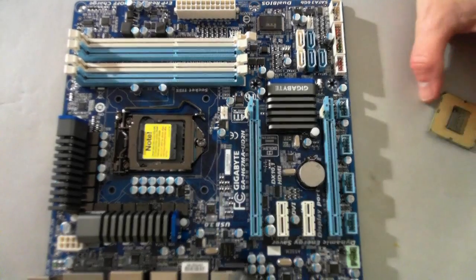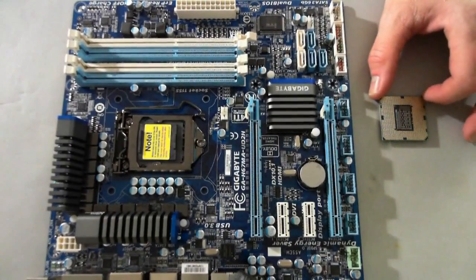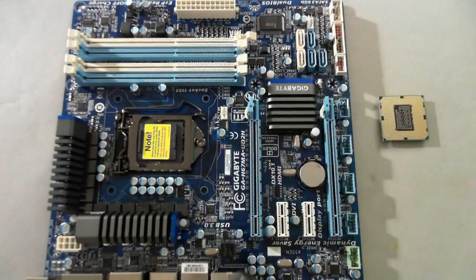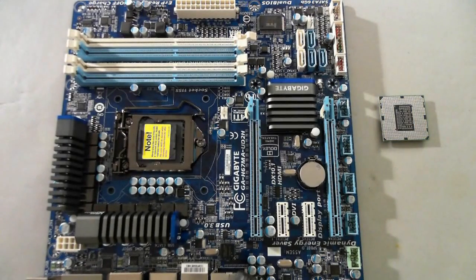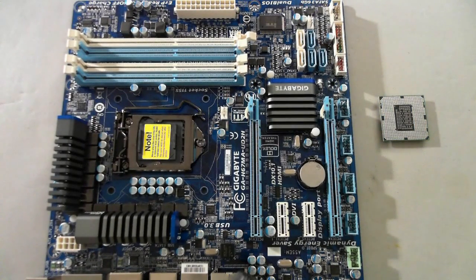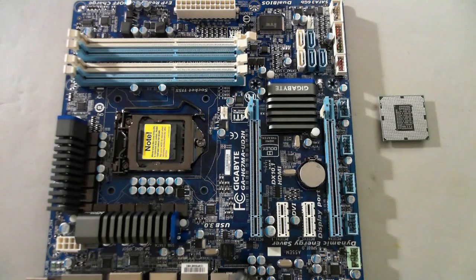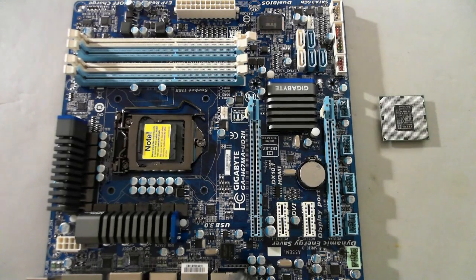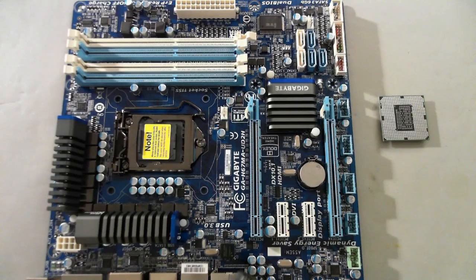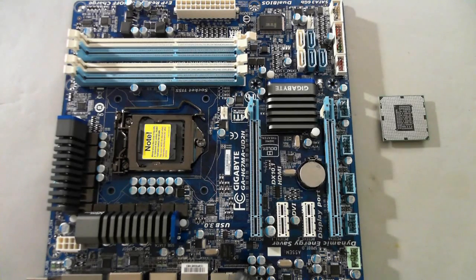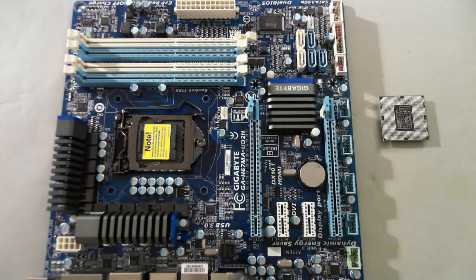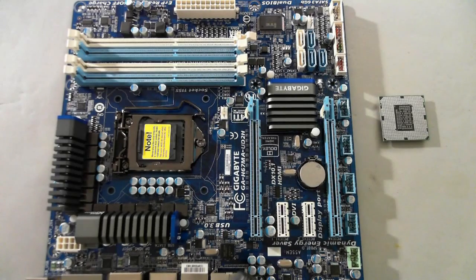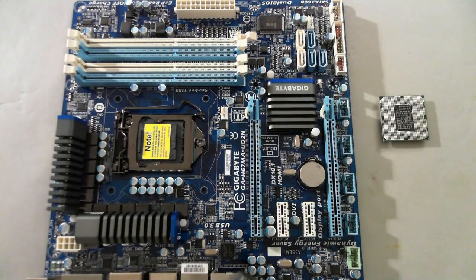What we're looking at here is a Gigabyte H67MA-UD2H, pretty much hot off the press. It's not their top end board, it's about one notch down, selling for the $120 range.